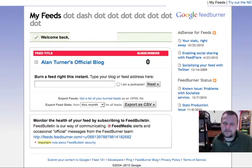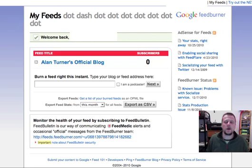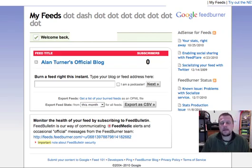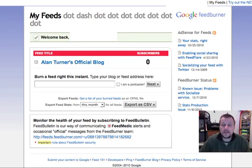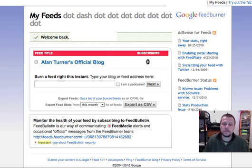Hello, my name is Alan from alan-turner.net. Welcome to this short video about how to automate your Twitter posting process from your blog.